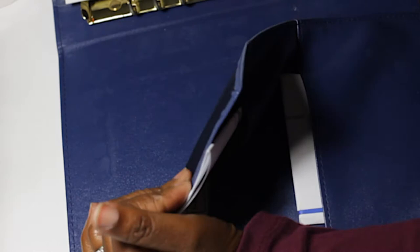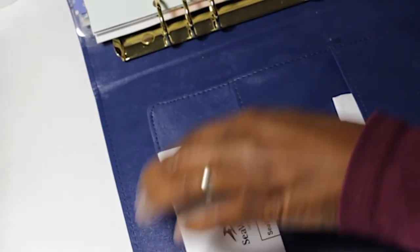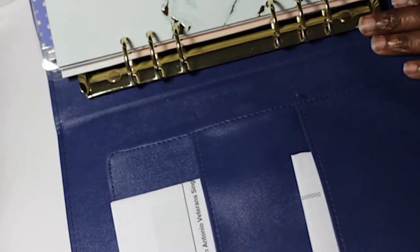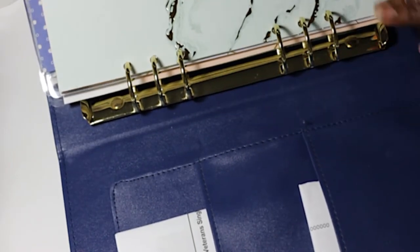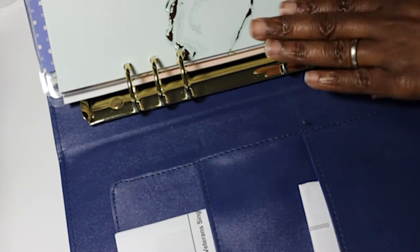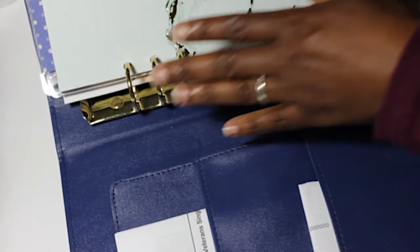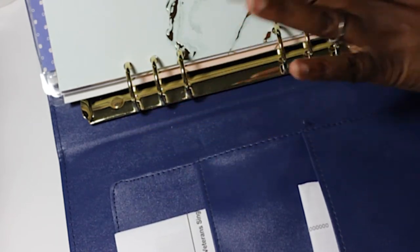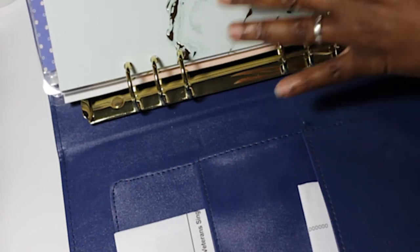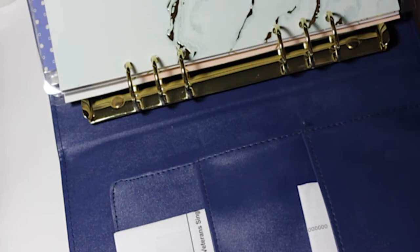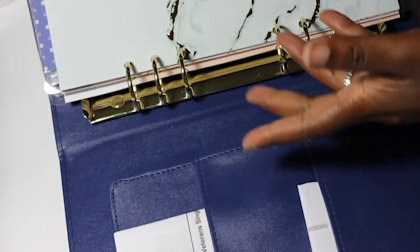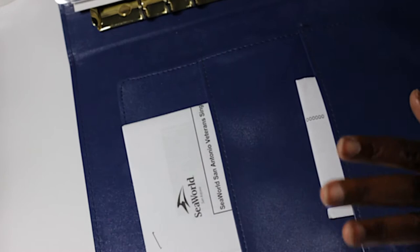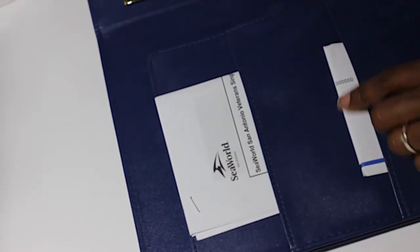When you open it, it's got some pockets - one, two, and then a large flap that you can put items in. It's got the gold right here for the rings. It is six rings. My six ring hole punch that I have doesn't quite line up with this, and I don't have one where you can adjust it. So you'll see in a minute when I show you my cash envelopes how there's some extra holes, but that's just because of how I had to line it up.